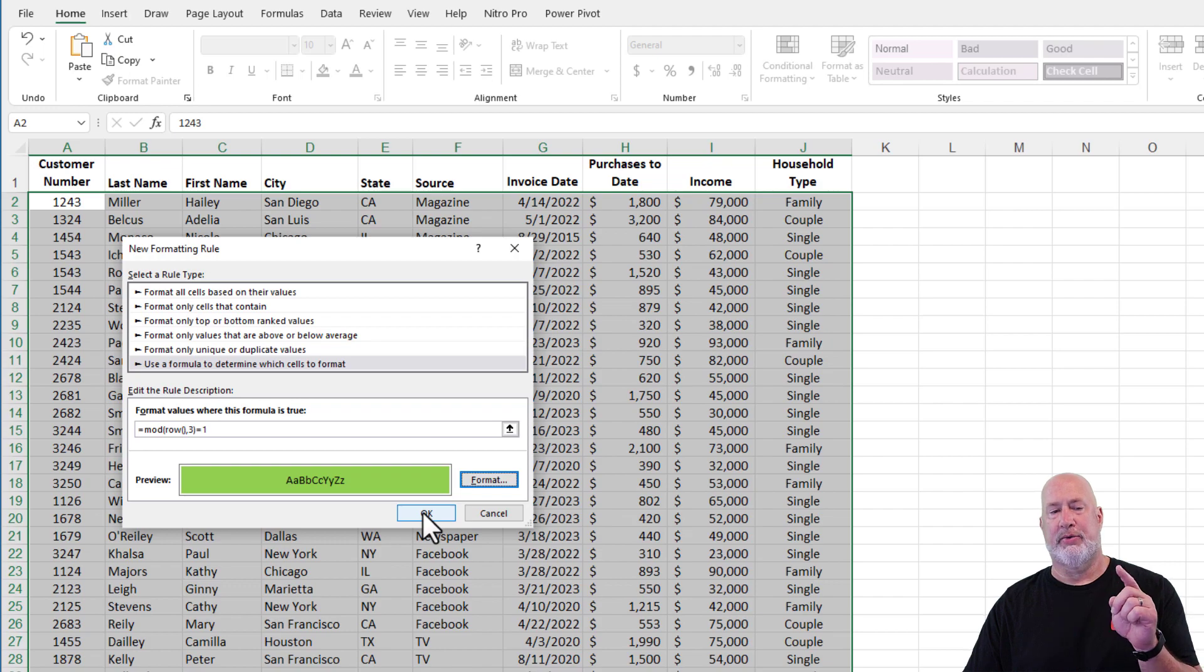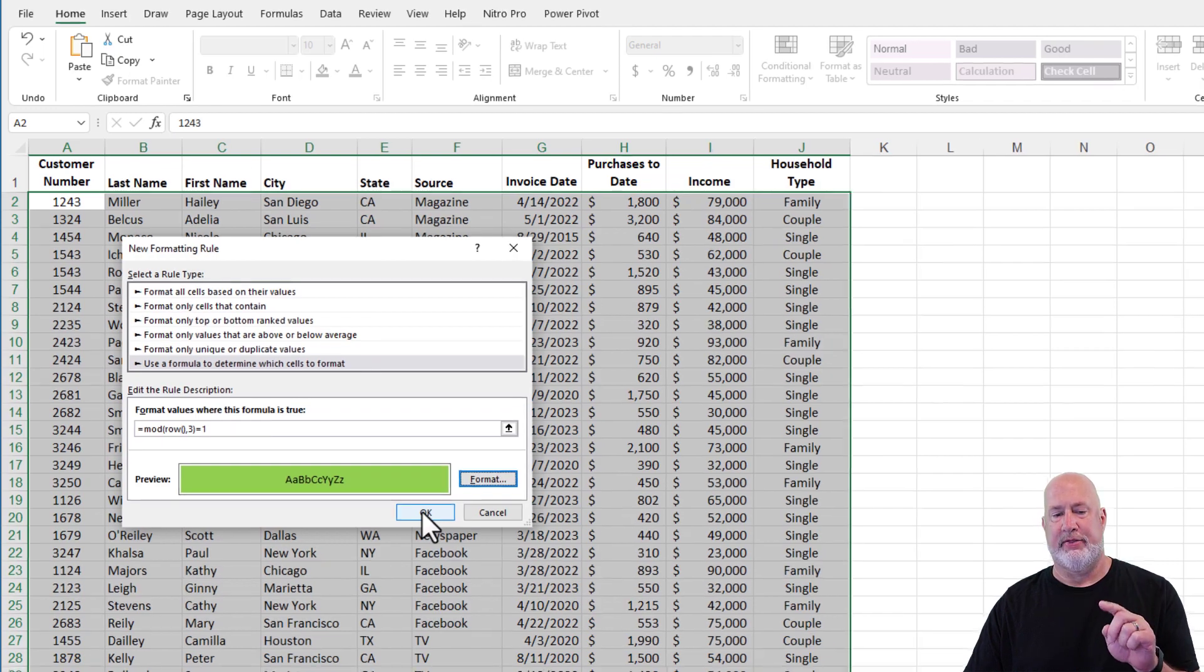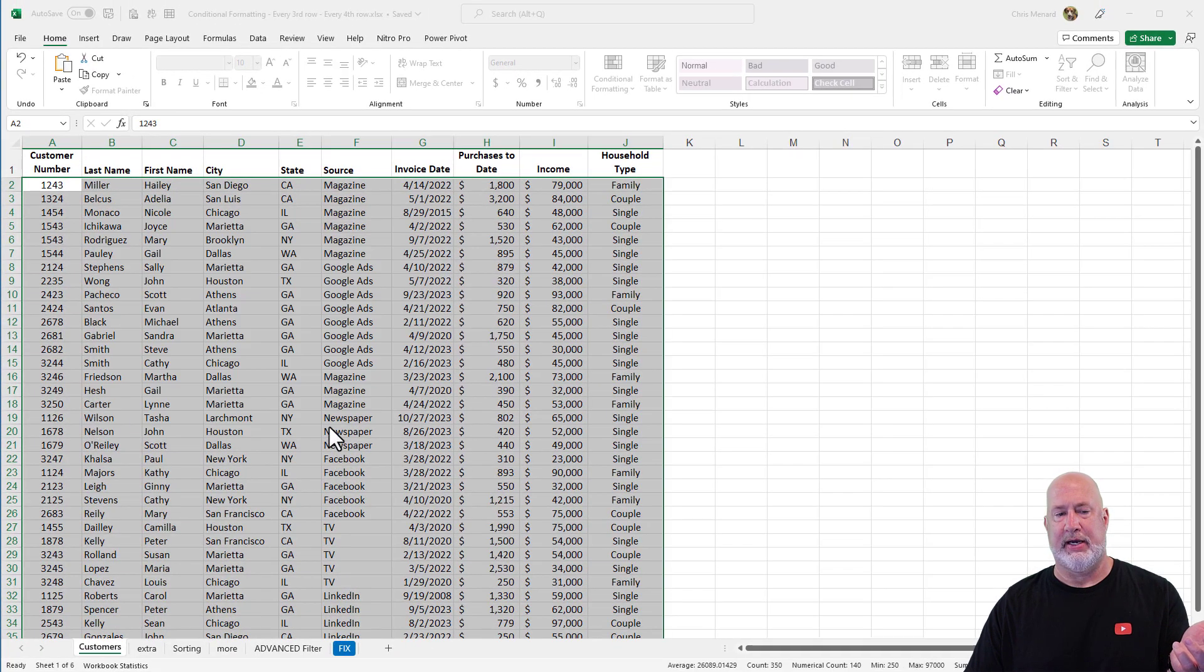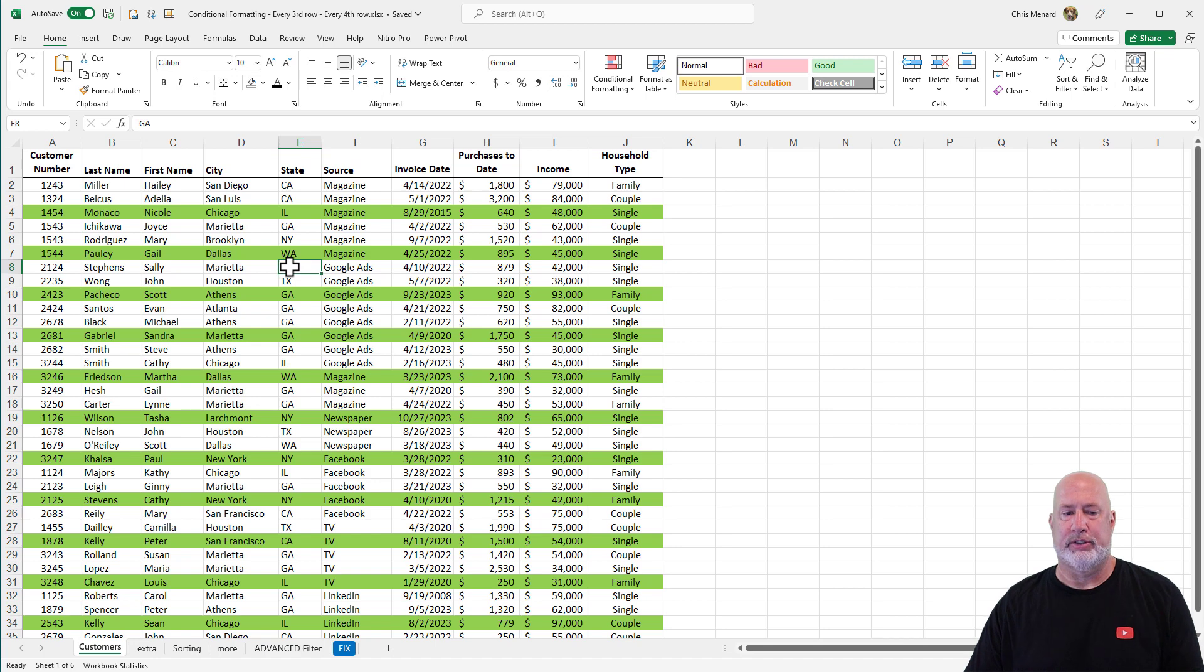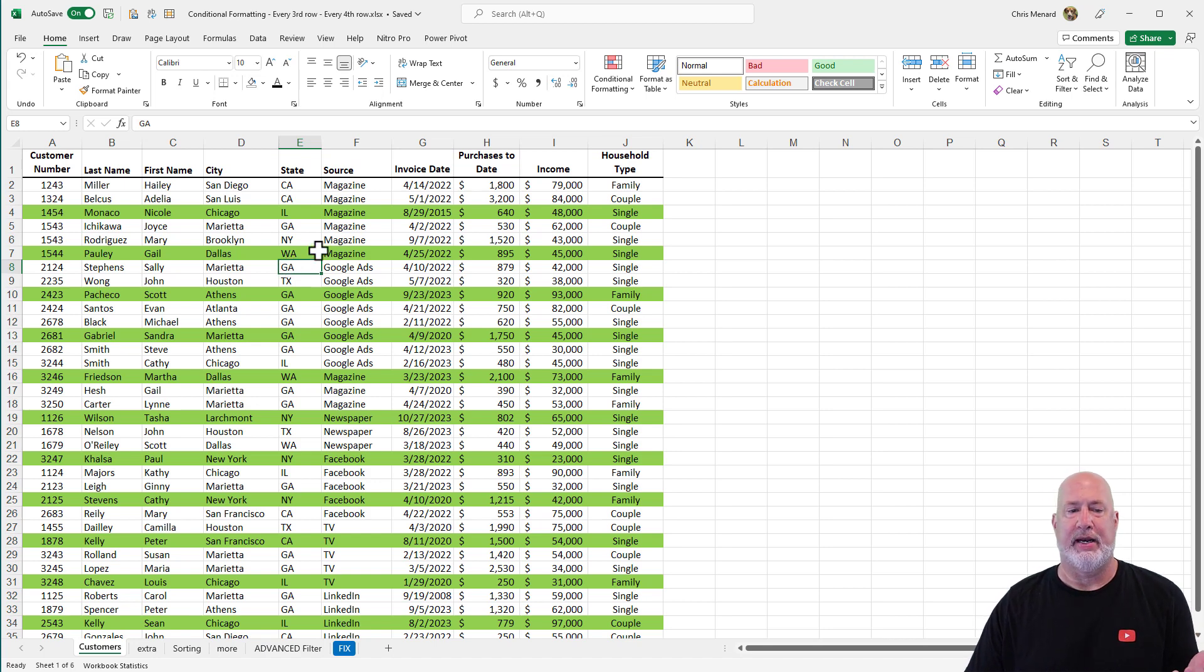I should see row four, seven, 10, 13 selected. 4, 7, 10, 13. There you go. That is every third row.